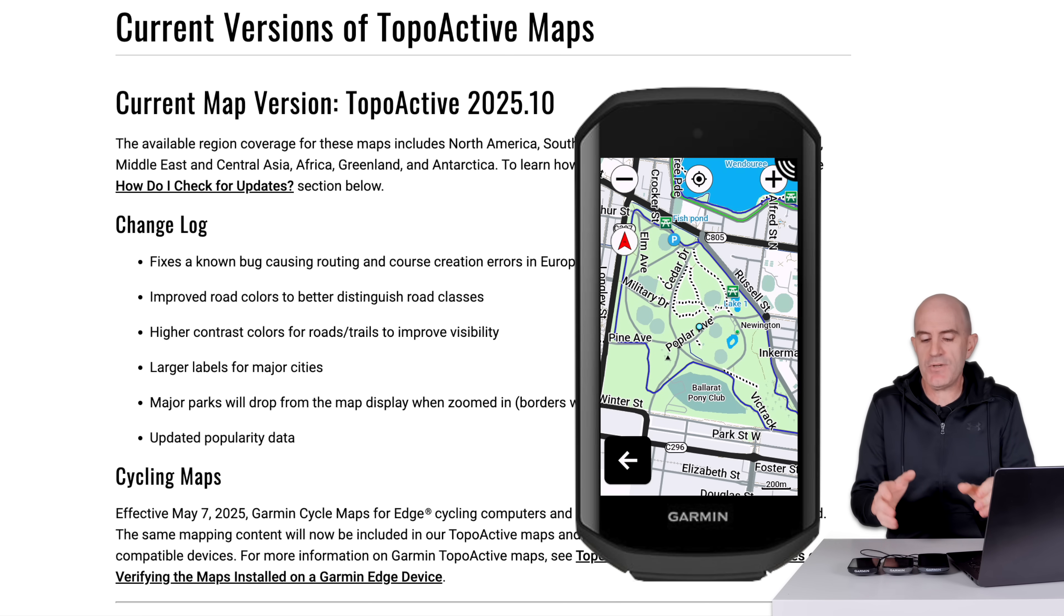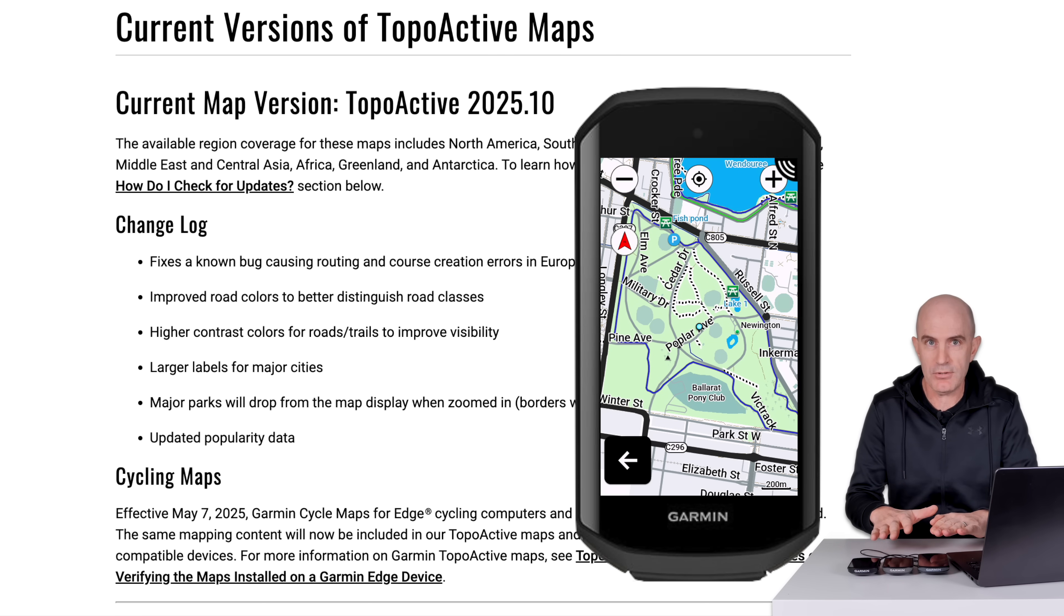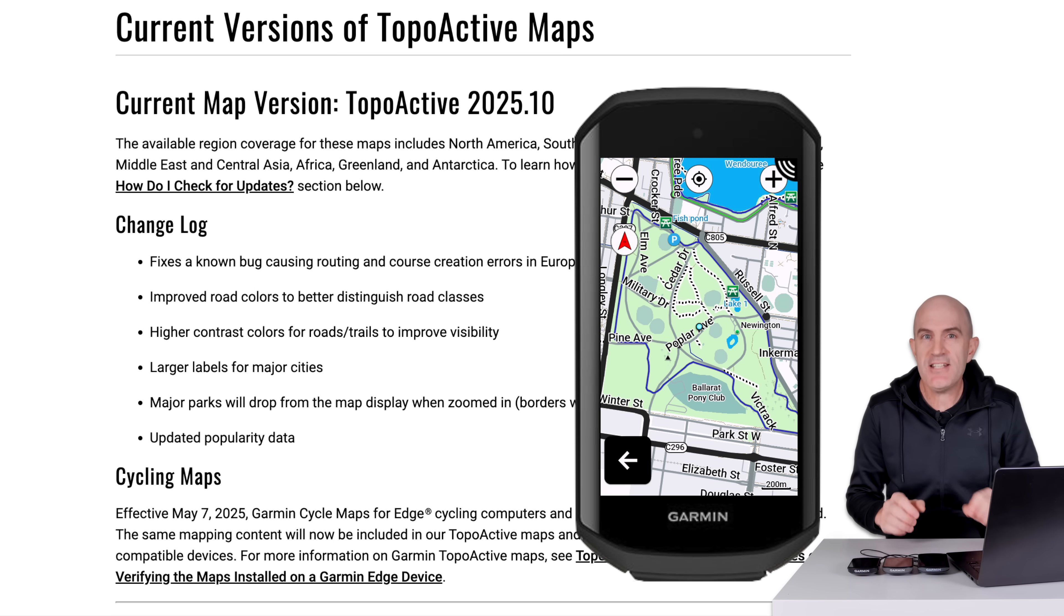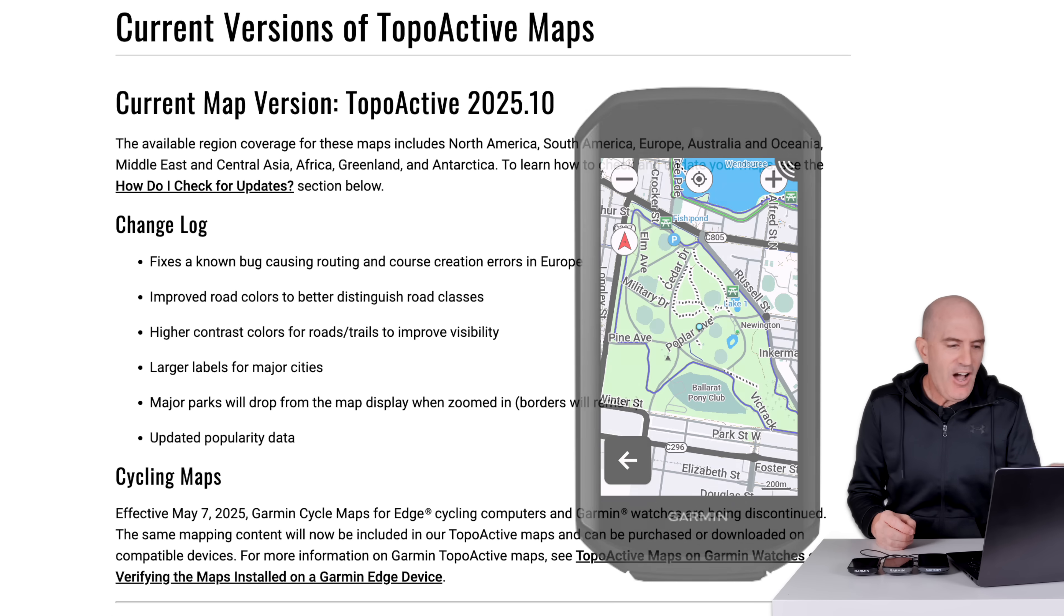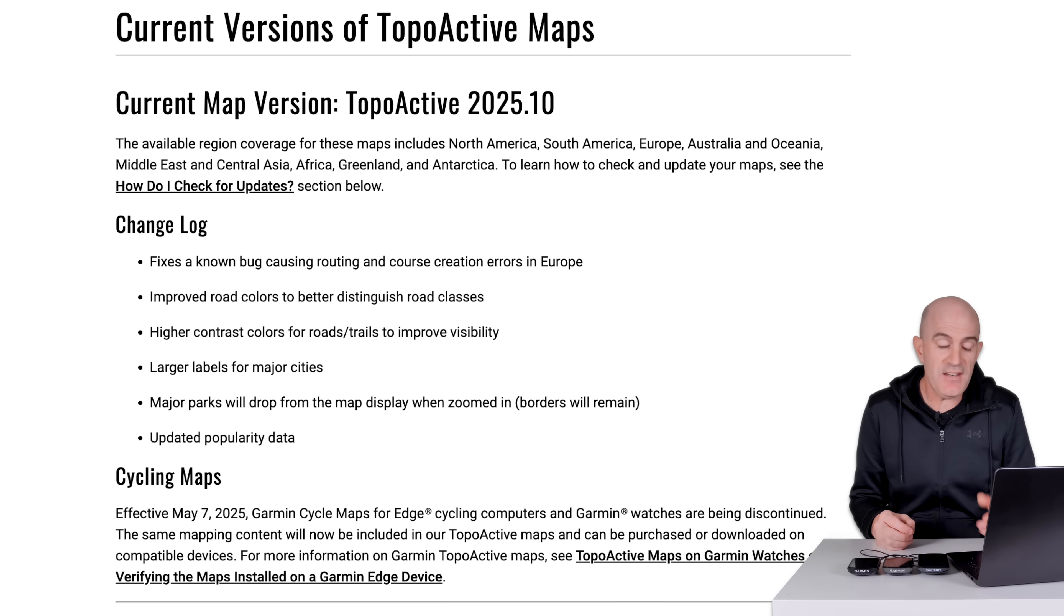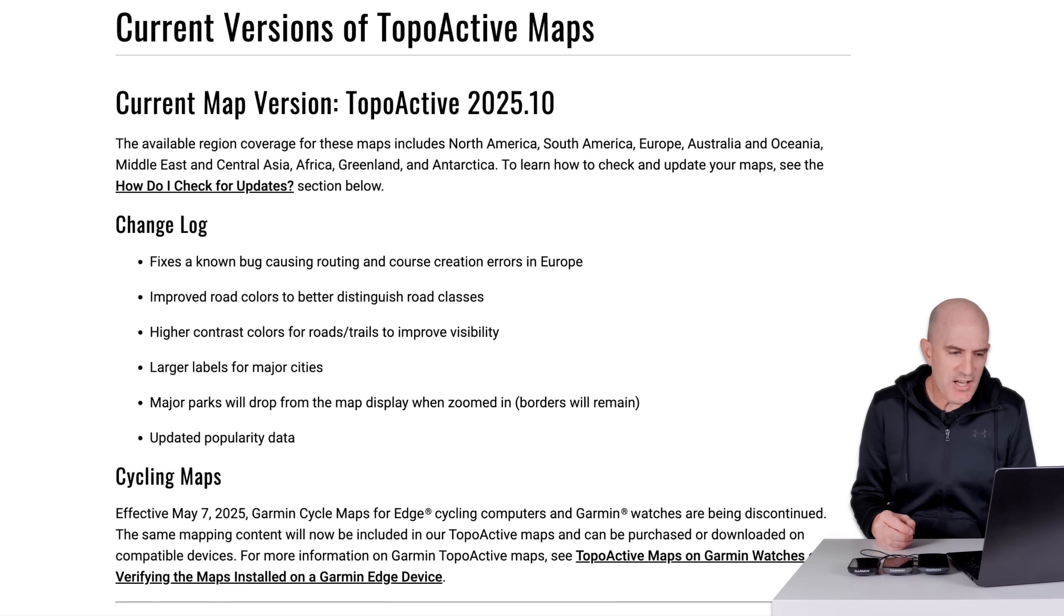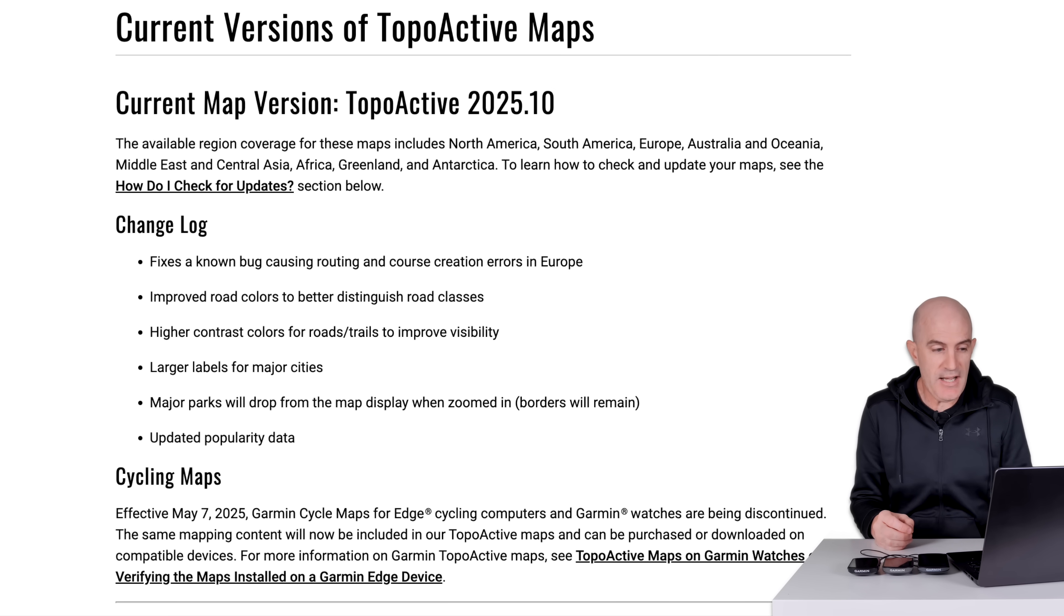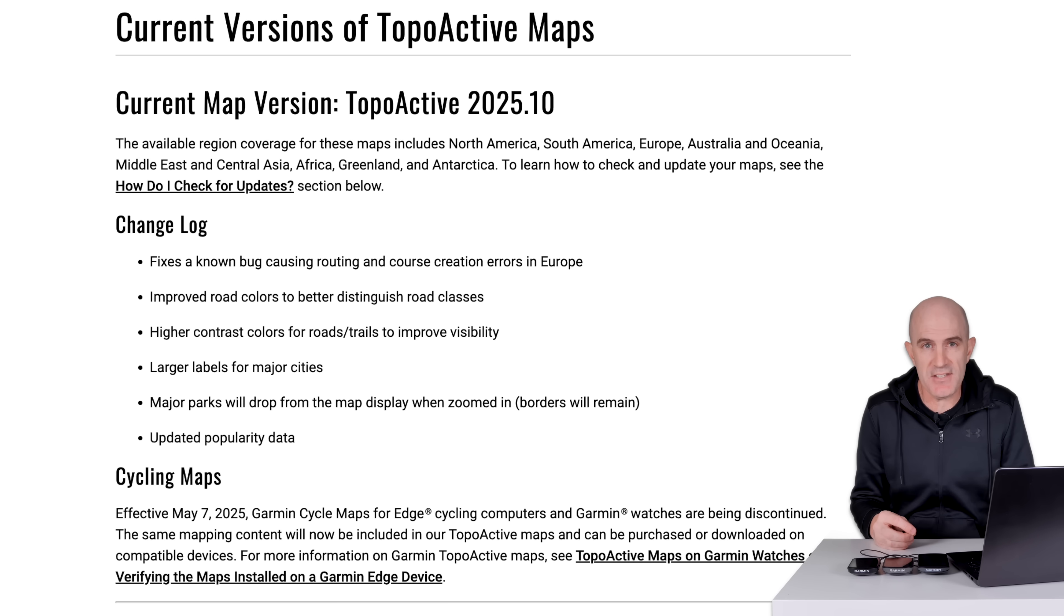In a more recent update, we saw at 200 meters zoom level and smaller or closer or 100 or 50 meters, you can tell whether a road is sealed or unsealed, so a gravel road or non-gravel road. Higher contrast colors for roads and trails to improve visibility. That's always a good thing. Larger labels for major cities. Major parks will drop from the map display when zoomed in. Borders will remain. And updated popularity data. That's heat maps by any other name.